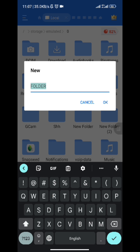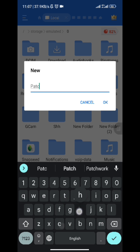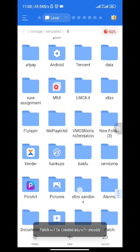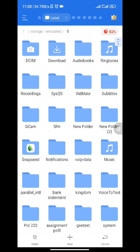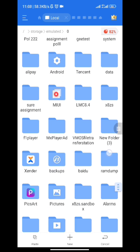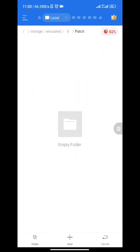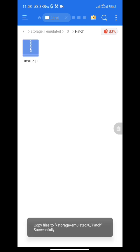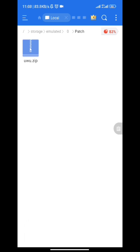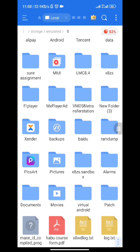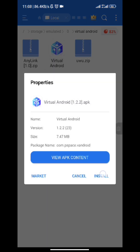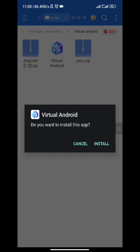You can use any file manager of your choice. Create a folder and name it 'patch' — make sure the first letter P is in capital. Press OK. Then locate the patch file in your folders and paste the file there. Mind you, I haven't installed the app yet — just create the folder and paste the file there first.